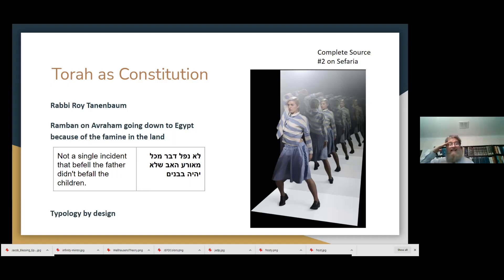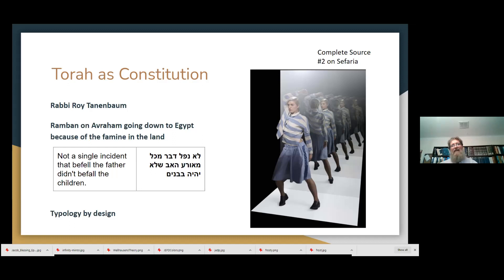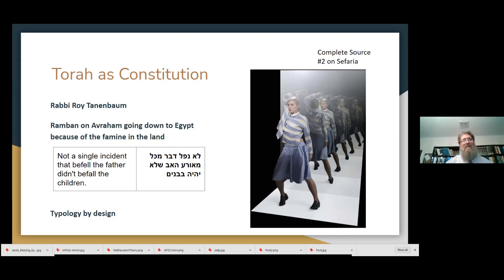This brings me to a text I think is really important — it's based on a passage from Midrash Bereishit Rabbah, but the Ramban expresses it beautifully. The Ramban, a medieval Spanish scholar who made his way to the land of Israel, wrote a commentary on the Torah. His idea: there wasn't a single incident that befell the father that didn't befall the children. That is, everything that happened to the ancestors happens later on to their children. So you have this development of repeated stories — we talk about that as a typology, where a story becomes a model for what happened later on, and it happens again and again.